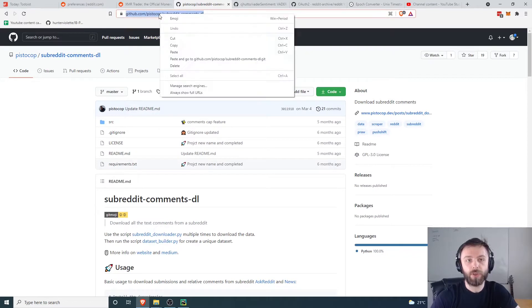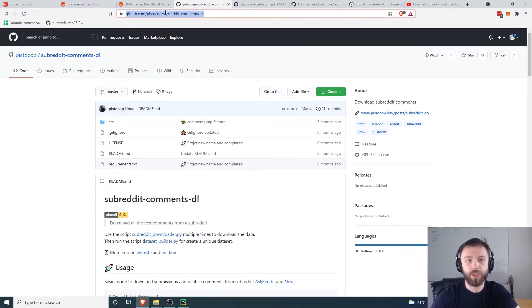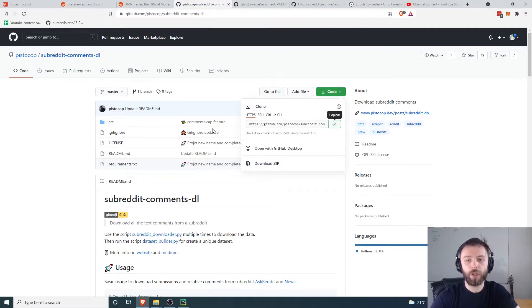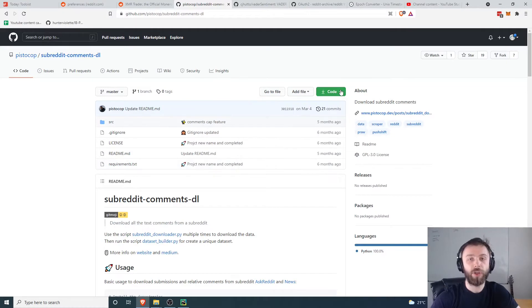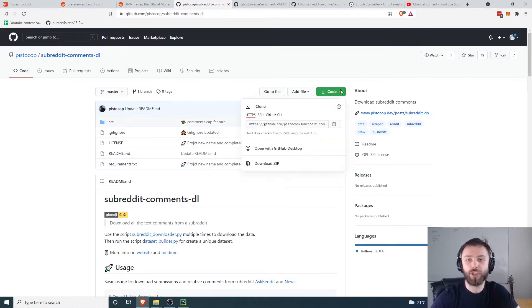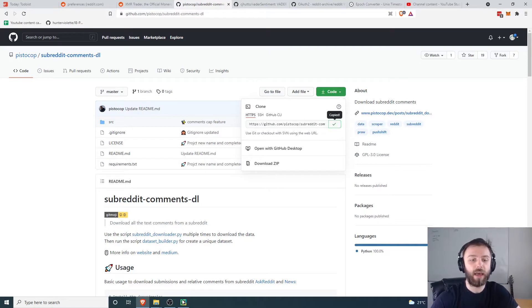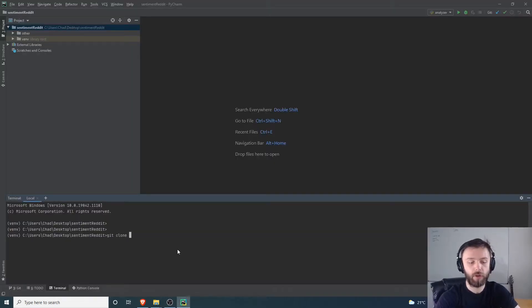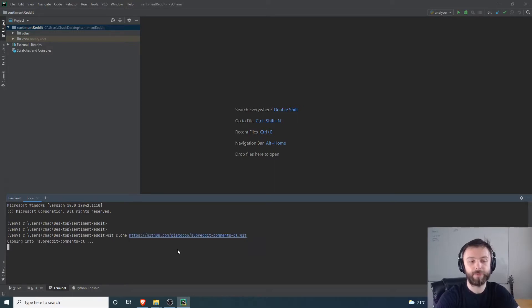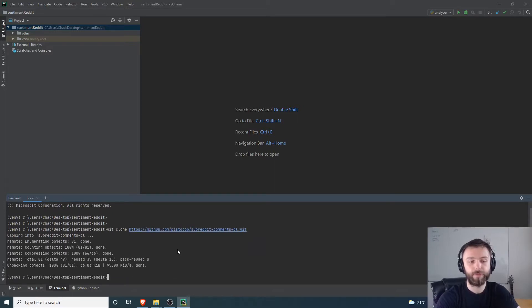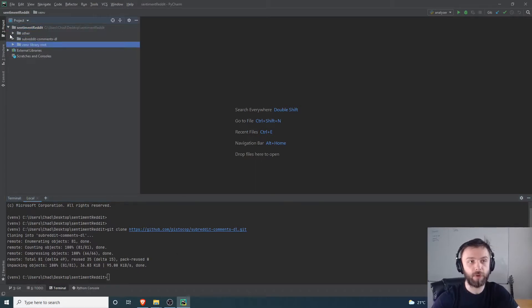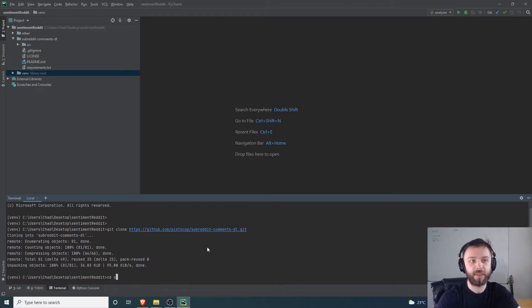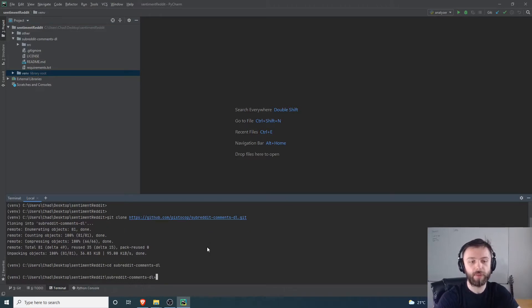You want to go to the GitHub page, so you can just go github.com/bistocop/subreddit-comments-dl and we're going to clone this inside our environment. You can go into PyCharm, VS Code, whatever your editor has to be and just paste it in. We'll do git clone and then paste in the link. That will come up with our new folder here. If I force it to refresh, there we go, you can see subreddit-comments-dl. Let's navigate to that folder with cd subreddit-comments-dl.